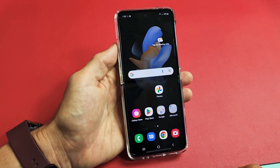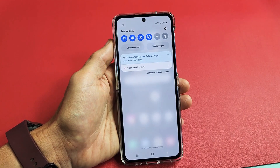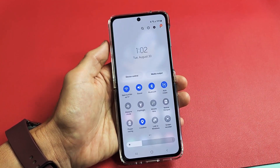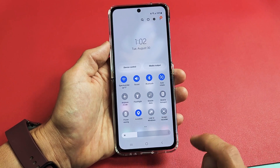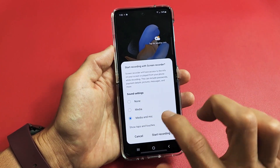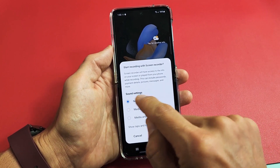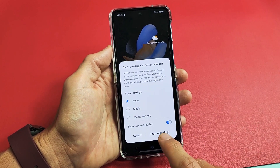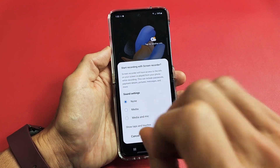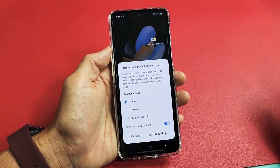Let's go ahead and get this started. I'm going to slide down notifications again, slide down again, and tap on Screen Recorder. Now from here I have three options for sound settings. I can do None — if I select None and start recording, it's going to be muted. It won't record any sound, whether you're speaking or anything coming out of the phone. It's going to be completely mute.